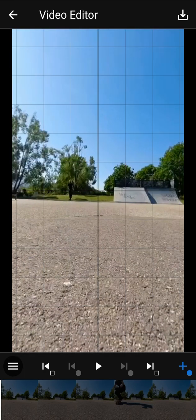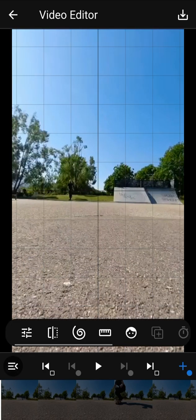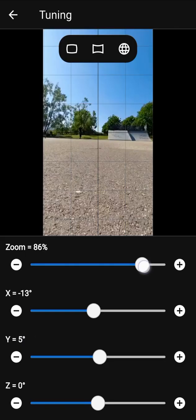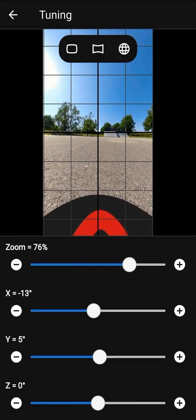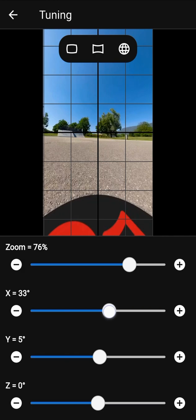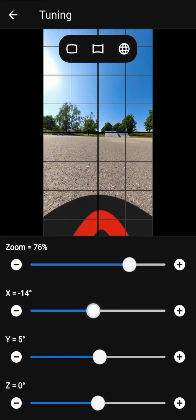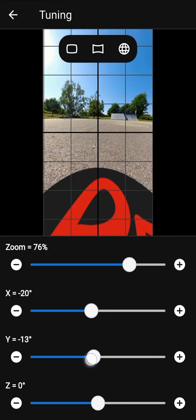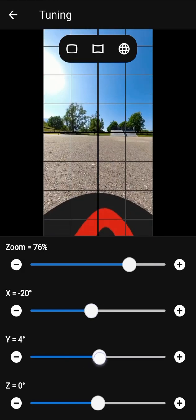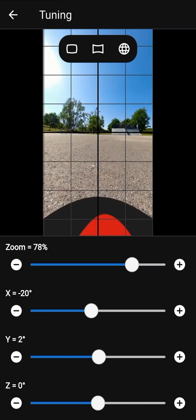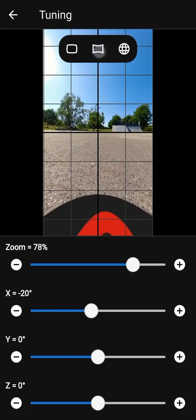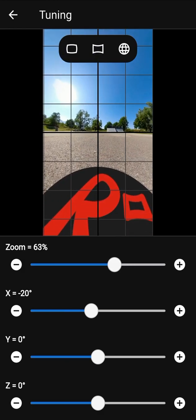You can modify camera parameters more precisely in the tuning screen. Use the sliders to change the values; the plus and minus buttons give fine control on values. You can also use shortcut buttons in the top corner to switch between three camera presets.